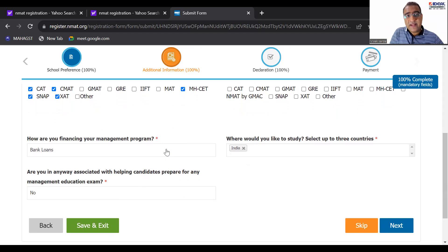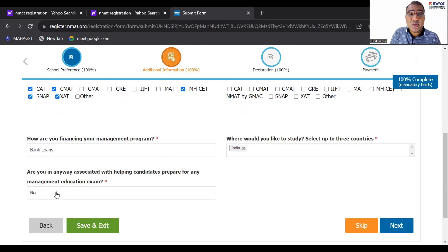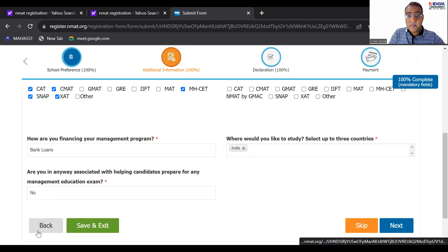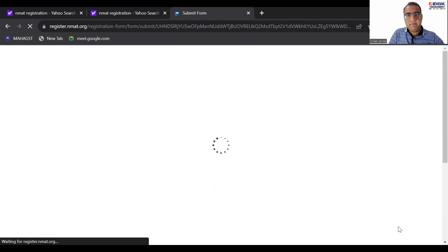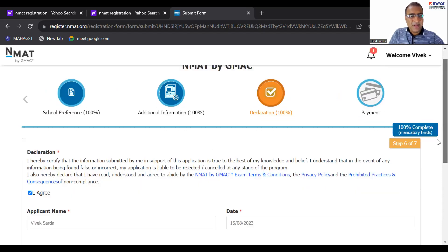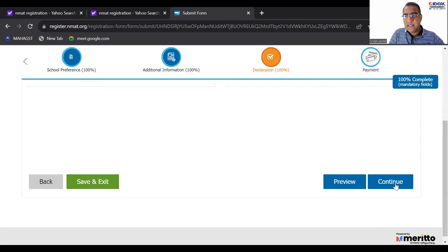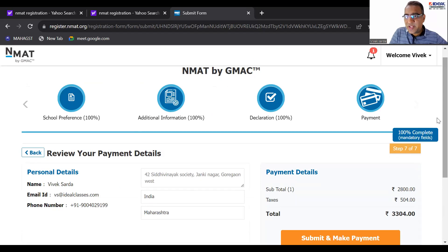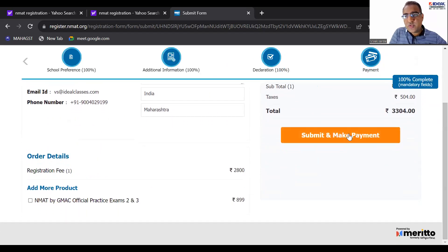How are you financing your management program — write that down. This is important: are you in any way associated with helping candidates prepare for any management education? This question is categorically for people like us — coaching faculty. Don't even think of writing 'yes' here or you'll be in big trouble. Then there's a declaration which you obviously have to agree to, then continue — and you can see a preview of the same form.